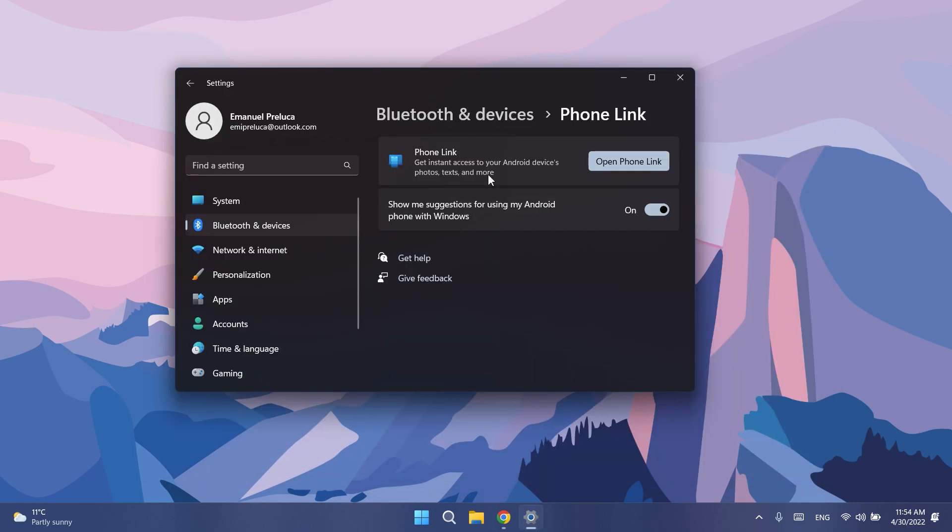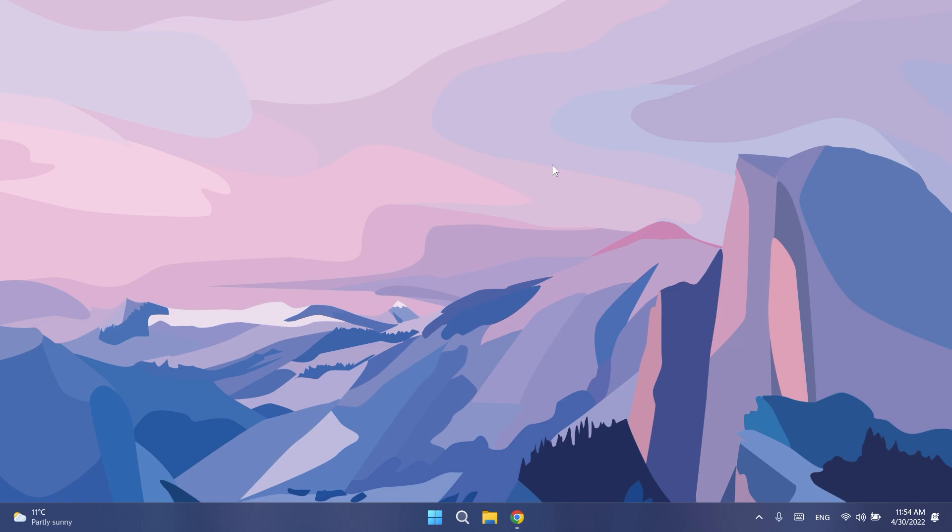In Settings, Your Phone now shows as Phone Link under Settings and Bluetooth & Devices. And of course Your Phone is now Phone Link, as Microsoft announced a few builds ago.